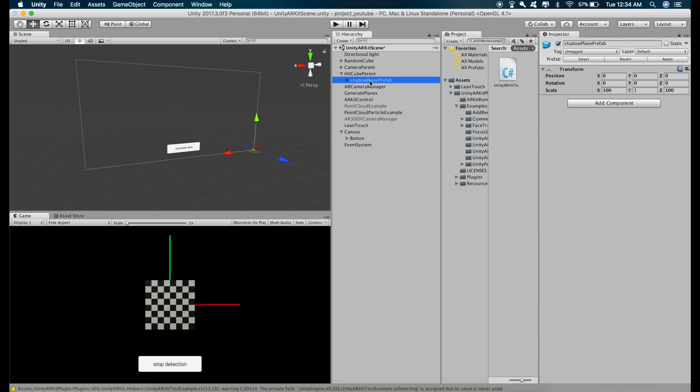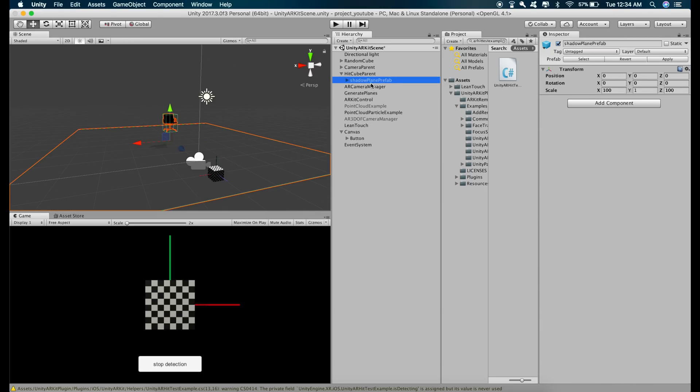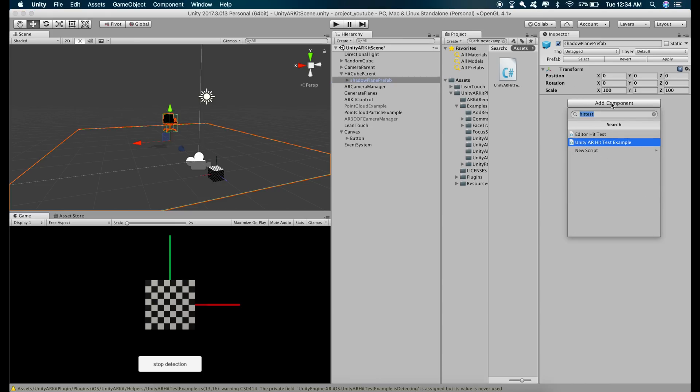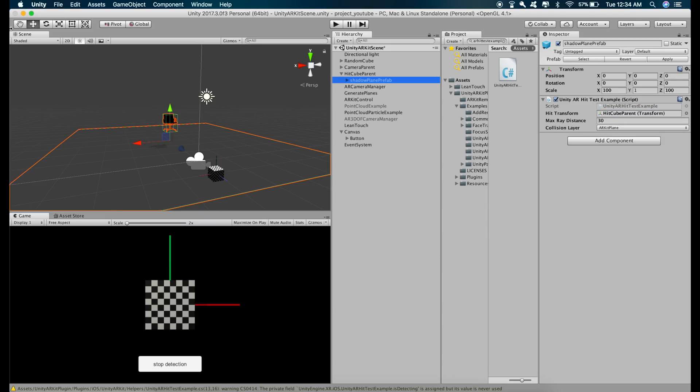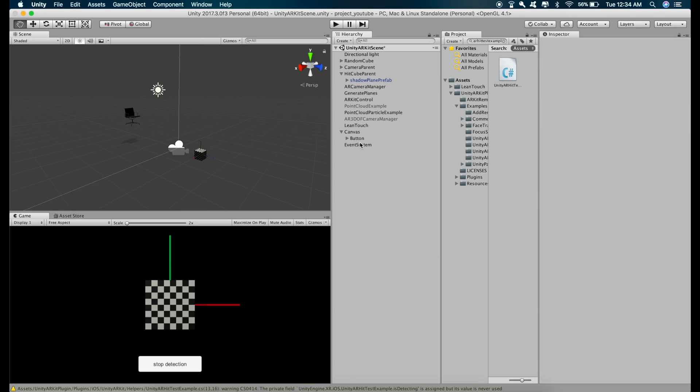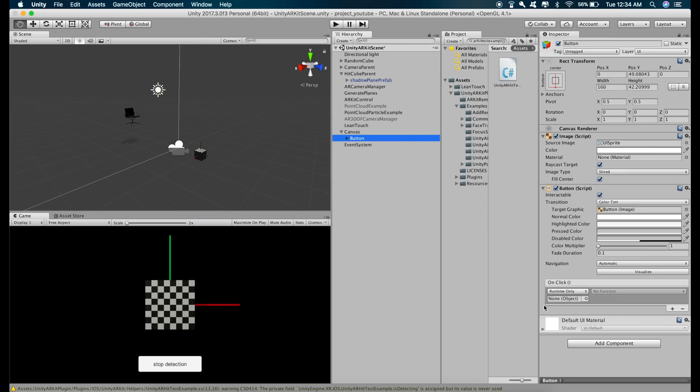just drag this chair inside the shadow plane prefab so that it is just one object and add the Hit Test Example script. Drag the HitCube Parent inside the hit transform